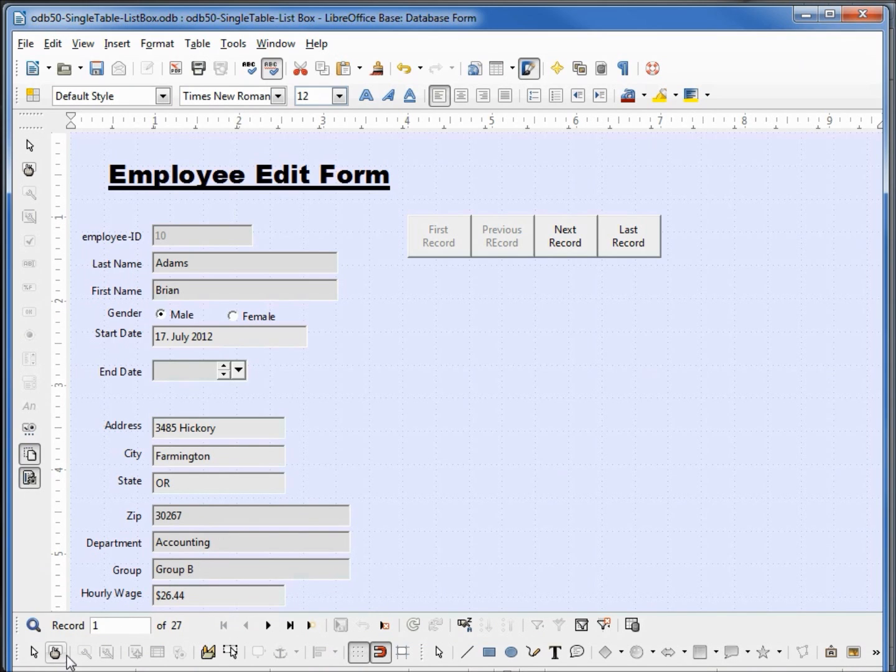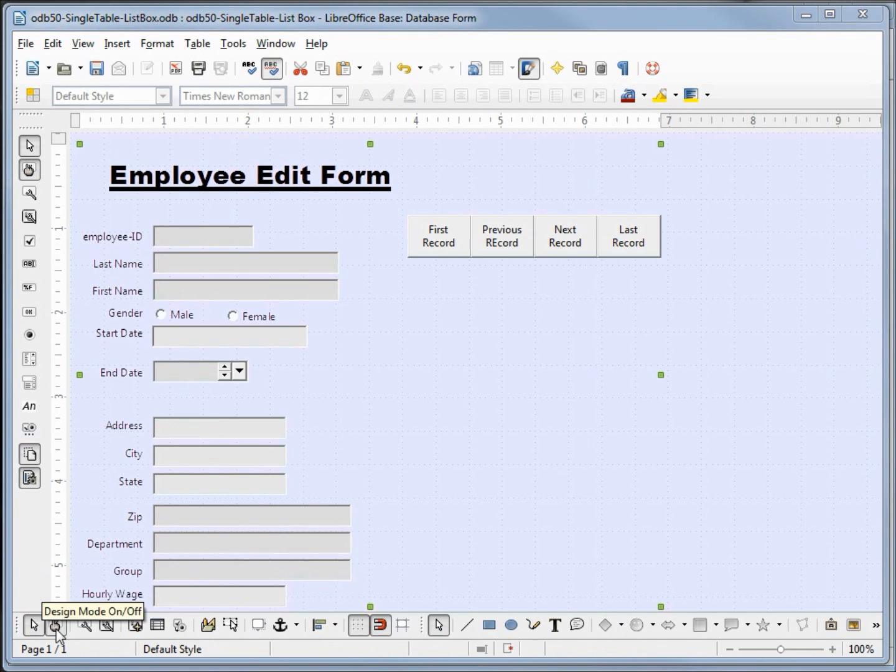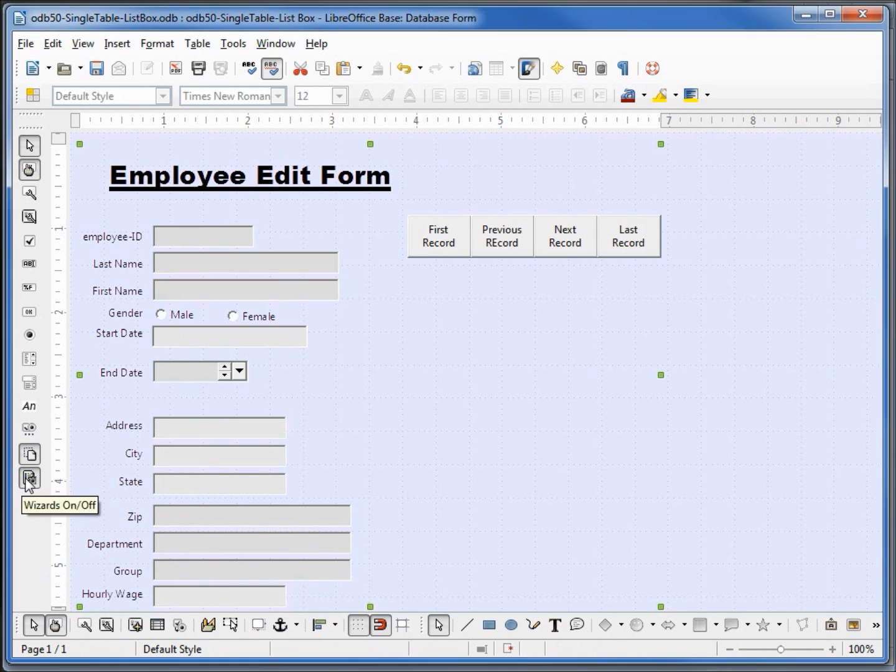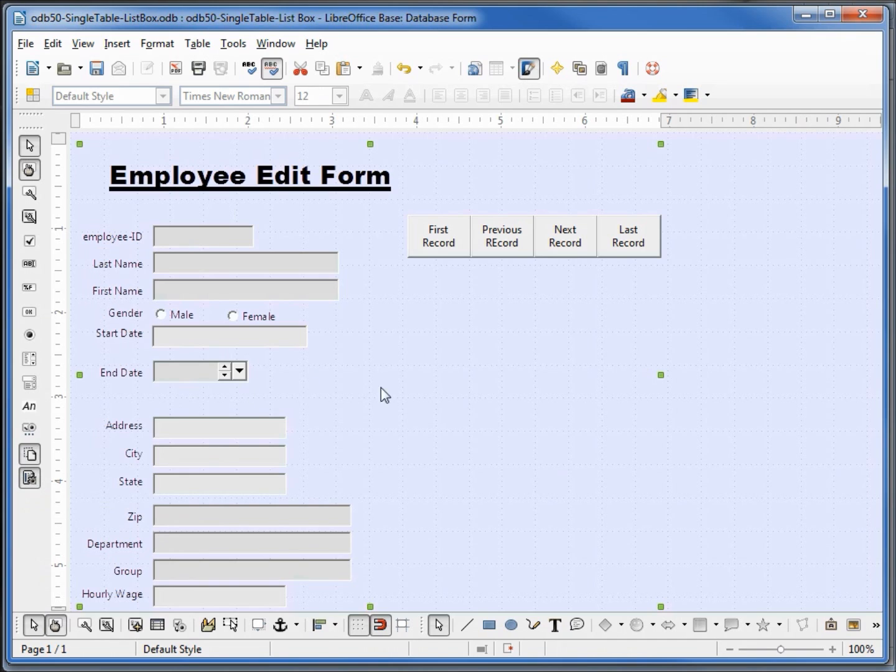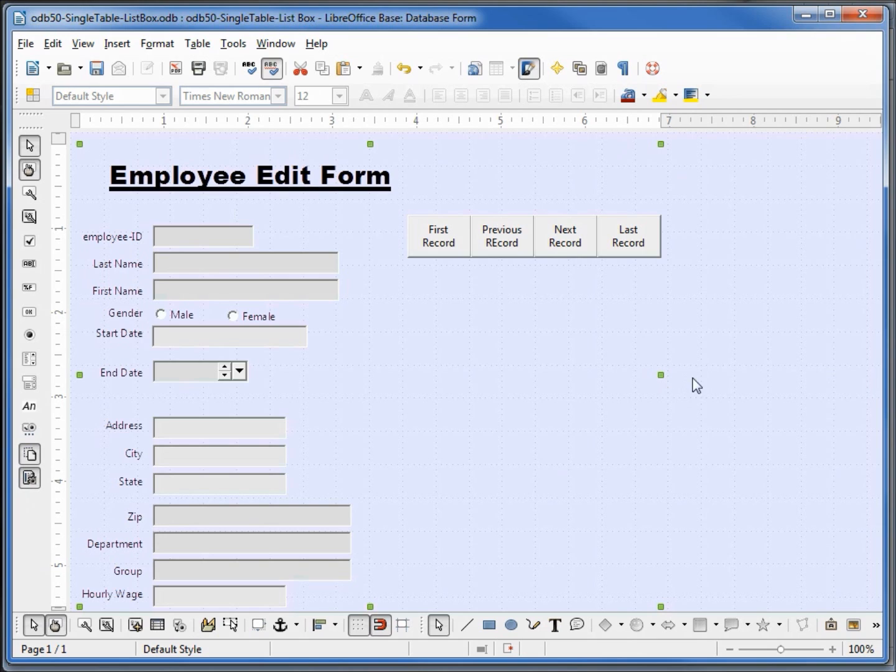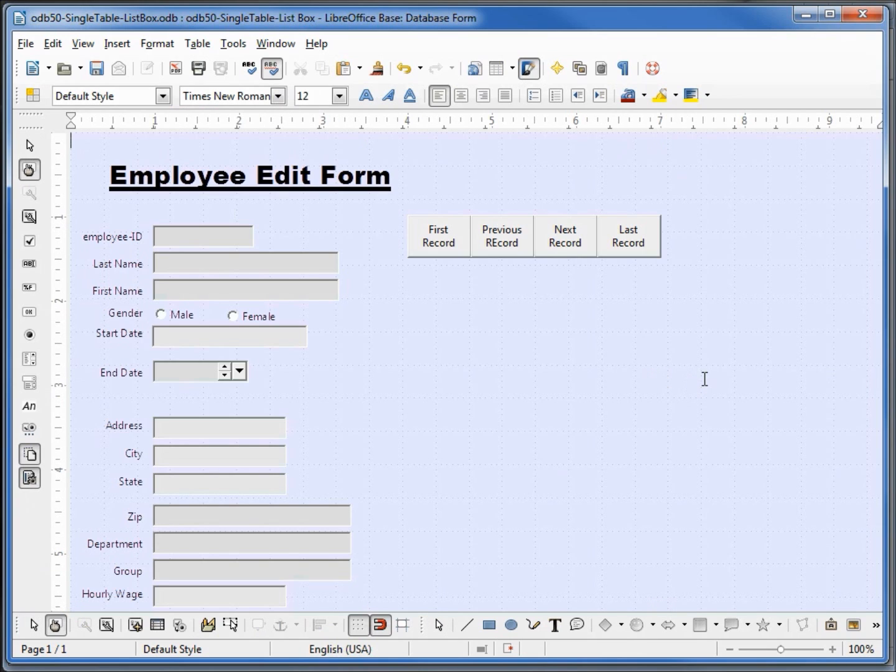Going back into edit mode, to make things easy I'm going to make sure that my wizards is turned on. Right now it's off, and it's on when we've got the little outline around it. We see I've got everything selected because I see the green boxes around our outline. I'm going to click outside of that to deselect everything.